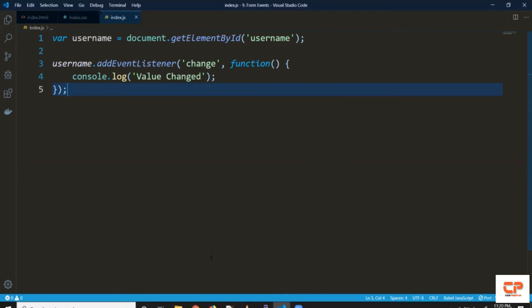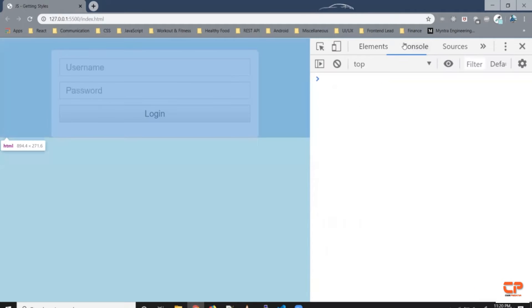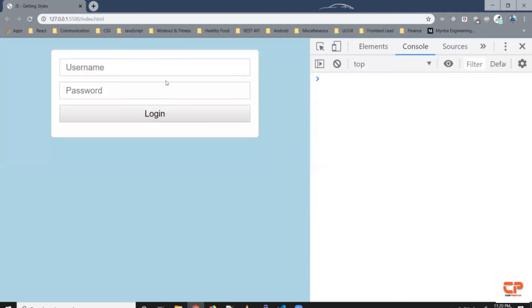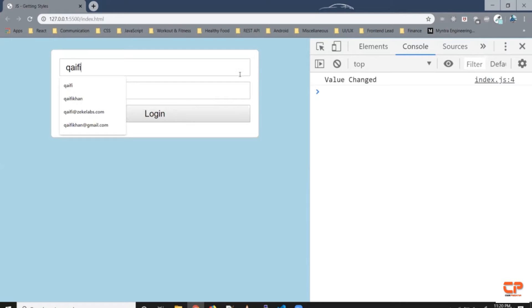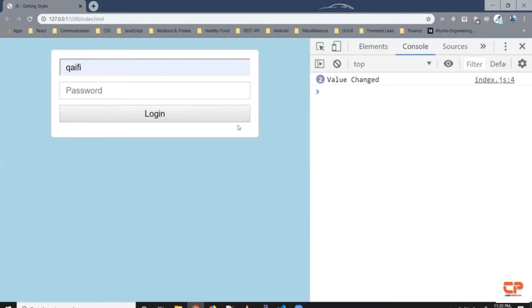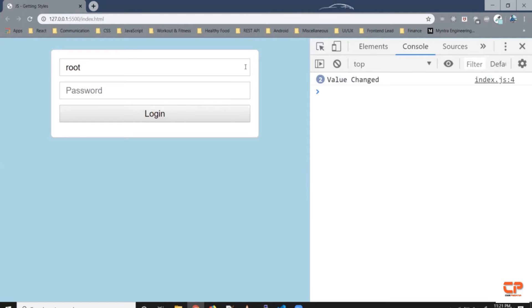Let's check it in the console. Right-click, inspect, console. When I change a value here — say 'Apple' — it prints 'value changed'. Similarly, if I make it something else, say 'cafe', it again prints 'value changed', so we get two entries. If I change it to 'root', it goes to three. If you notice, it doesn't listen to every single change in the input element value — it only fires when the field loses focus after a value change.